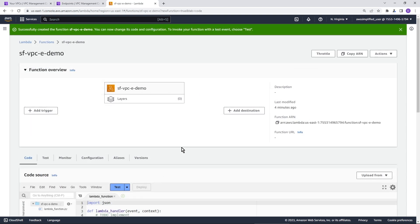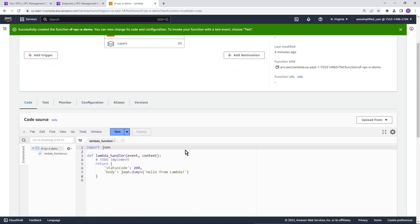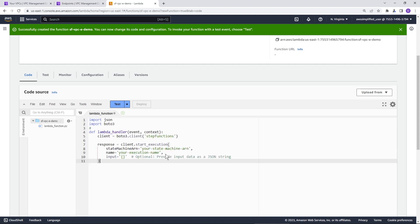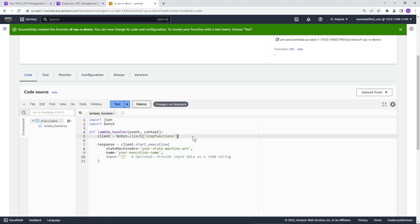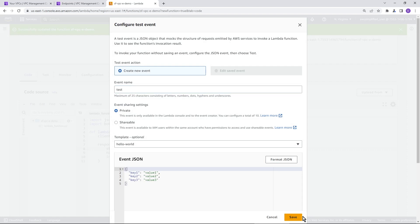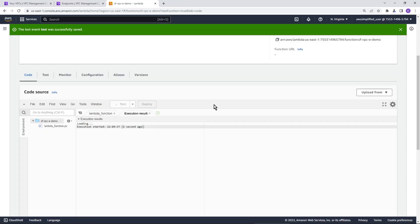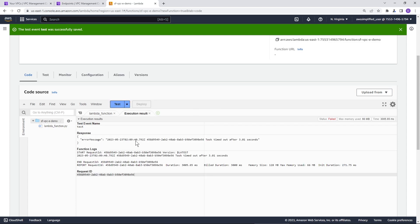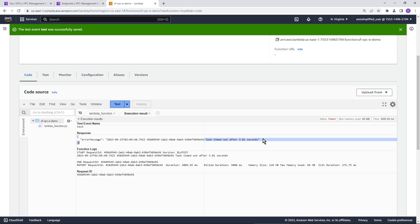After a while, we can see we successfully created this function. Let's test it out now — let's try to call the Step Functions service and see what happens. I'll paste in some code. We're making a Boto3 client for Step Functions and calling the start_execution API. Let's deploy and create a test event. One second, two seconds, three seconds — error message: task timed out after three seconds. This will never work because we're not allowing the correct connectivity based on the security groups of our VPC endpoint and Lambda function. That's what we need to correct.